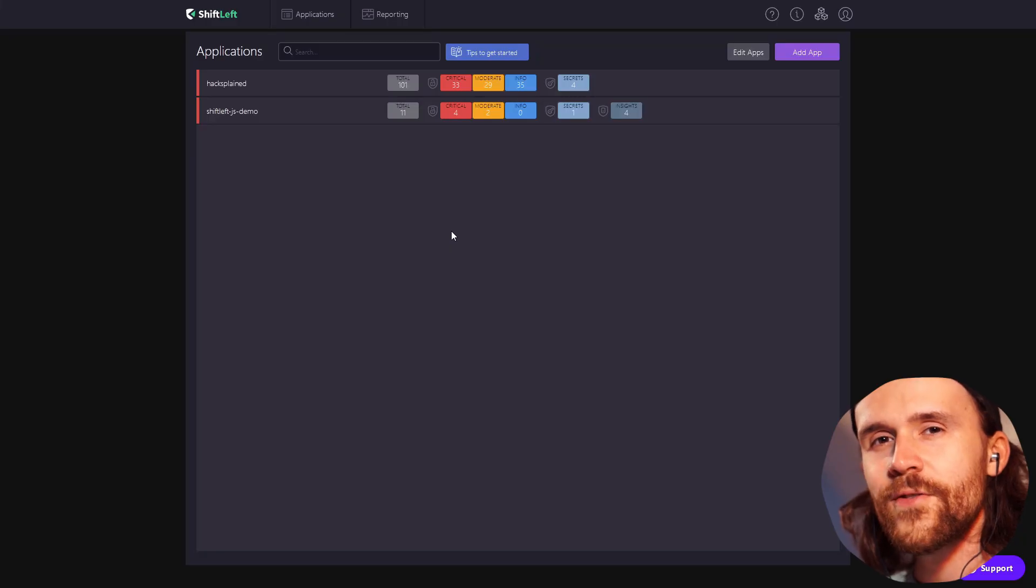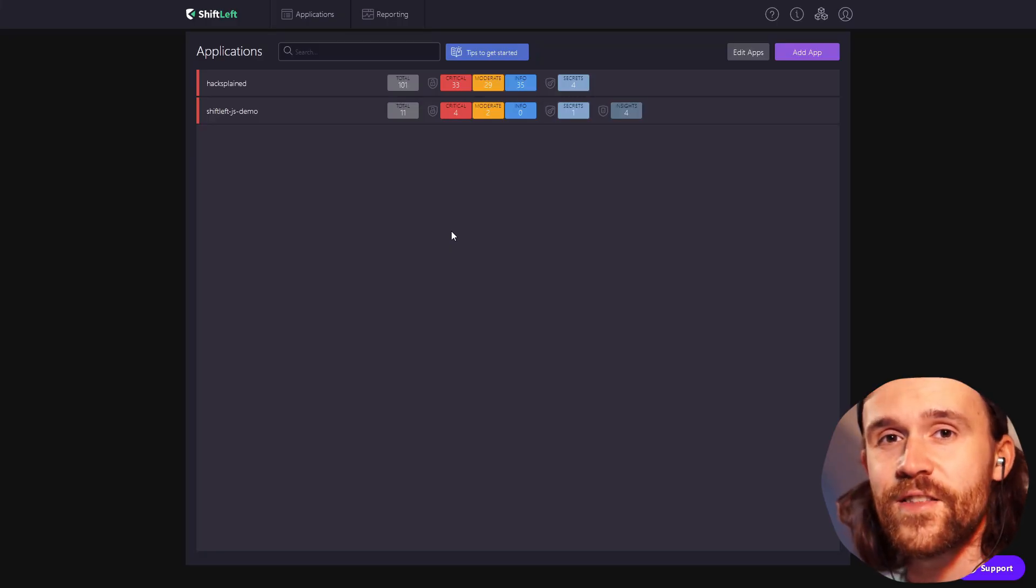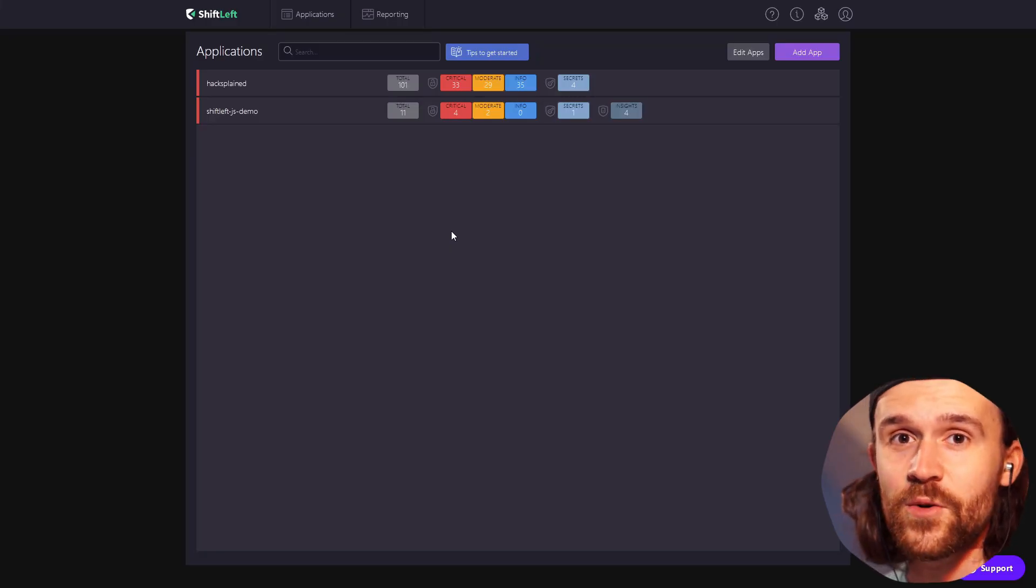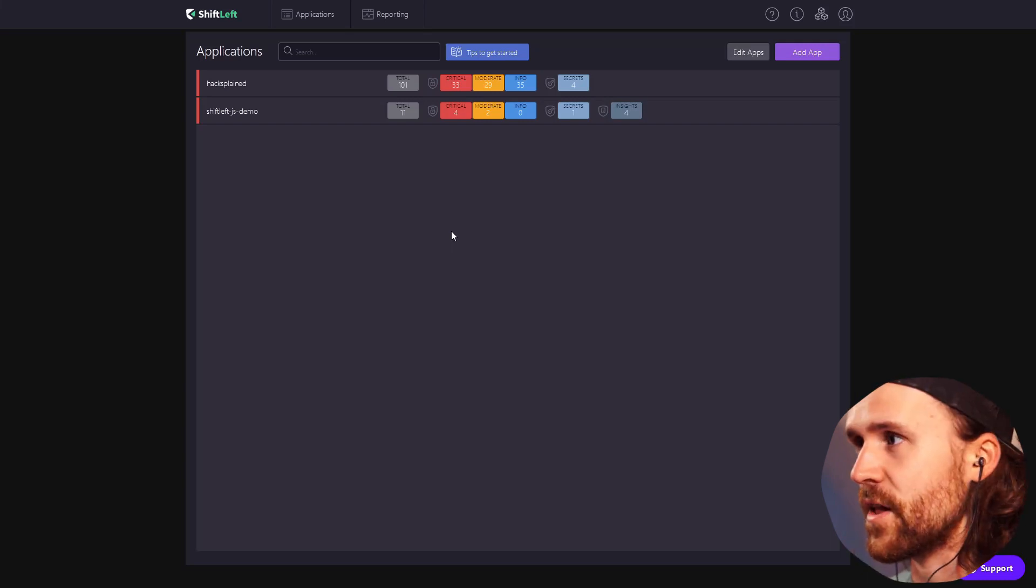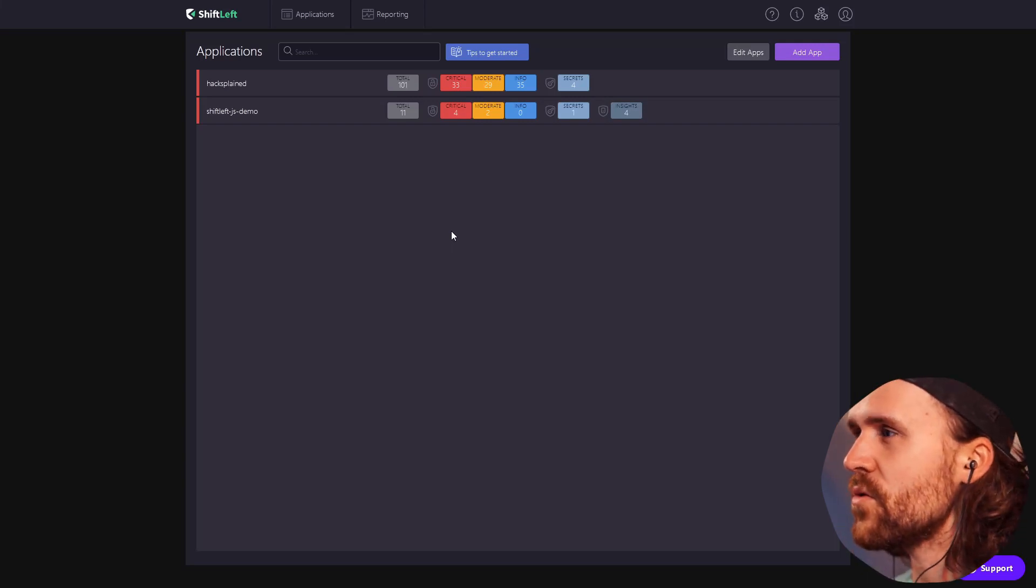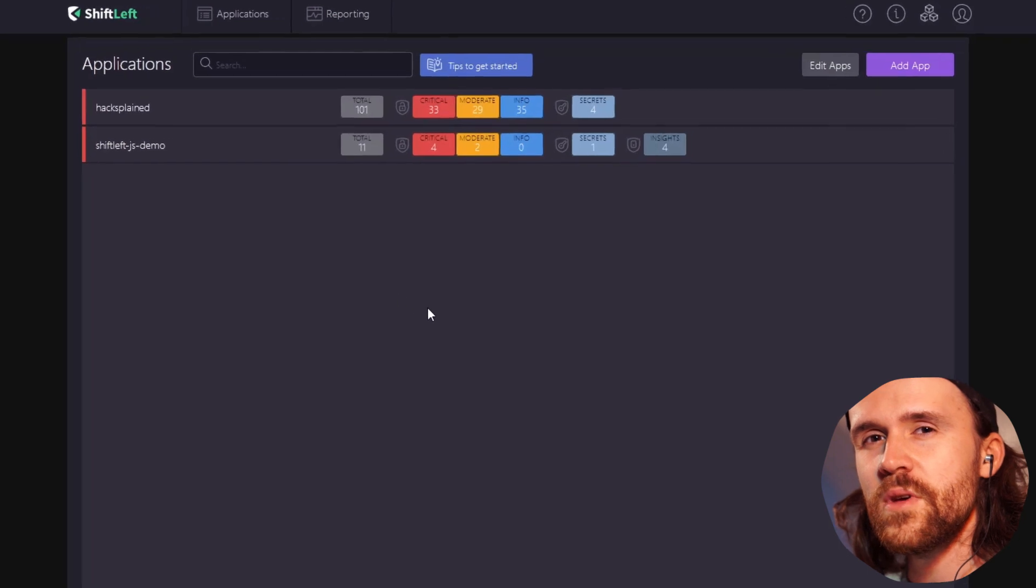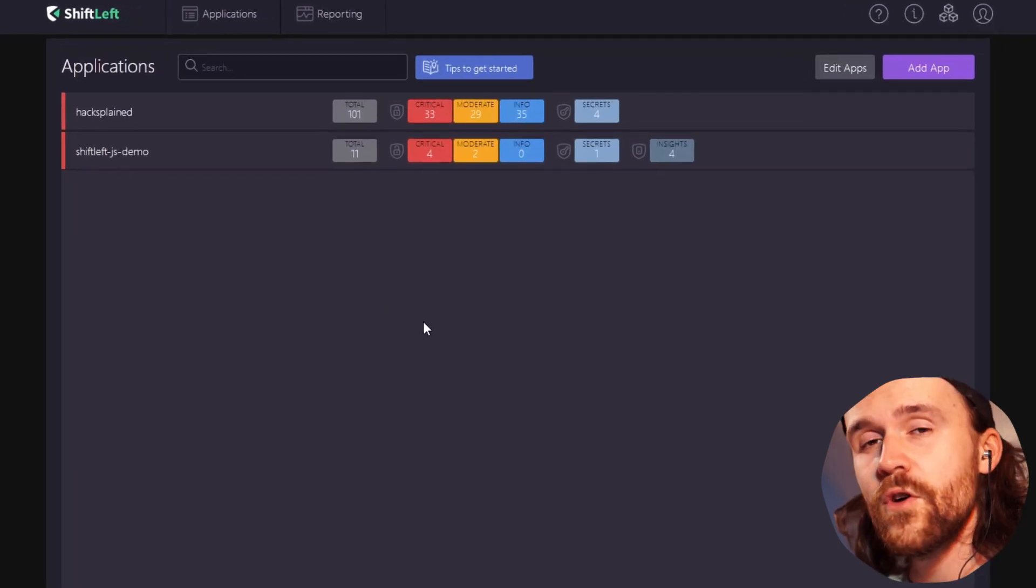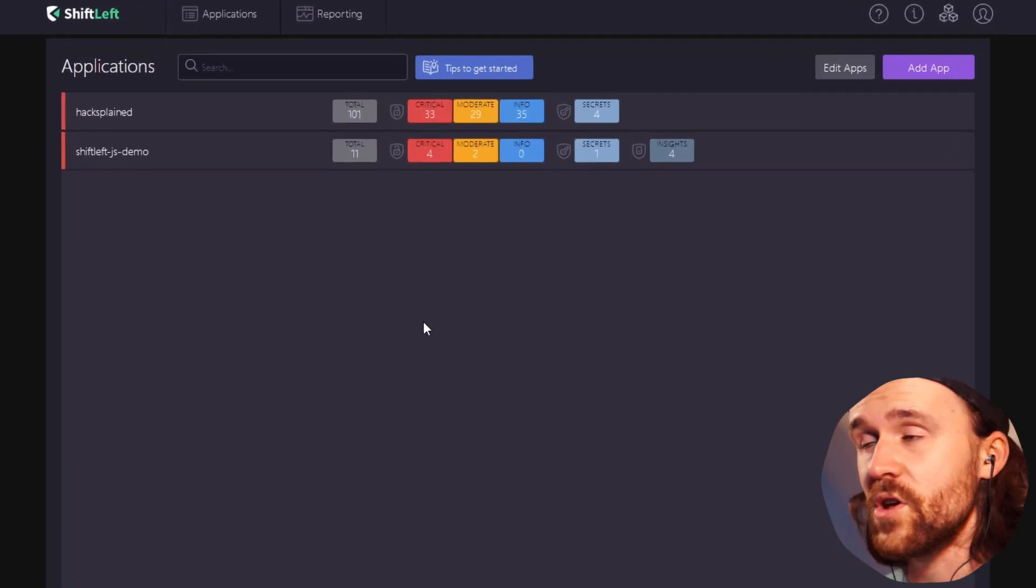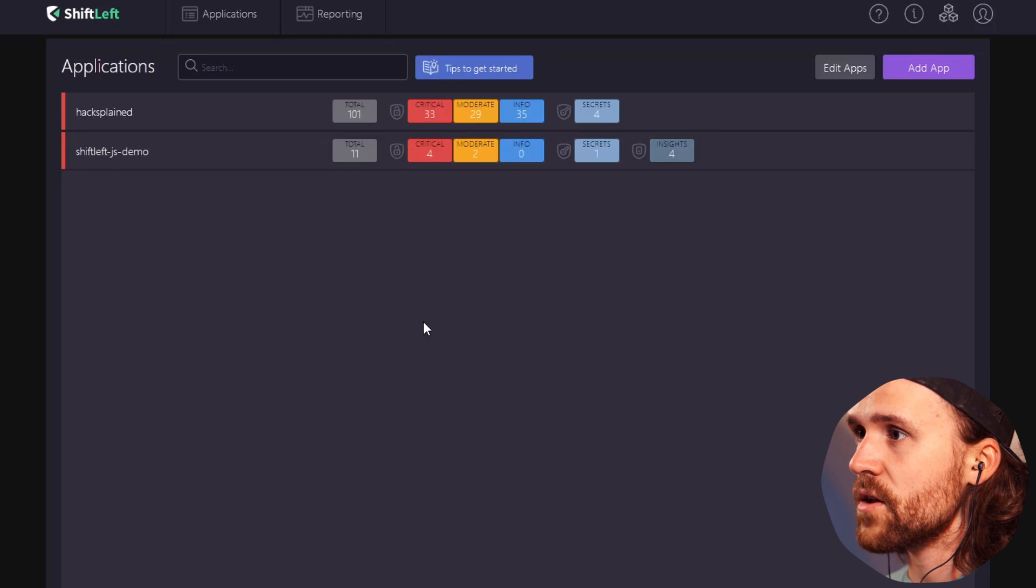Alright fellas, let's jump straight into finding our secrets with the ShiftLeft API. This screen should be well known to you if you have checked out the previous two episodes.